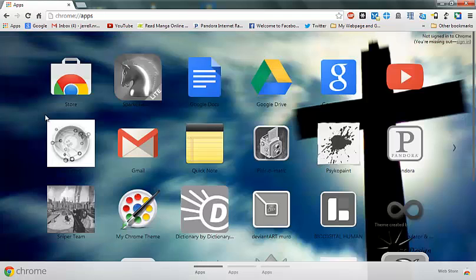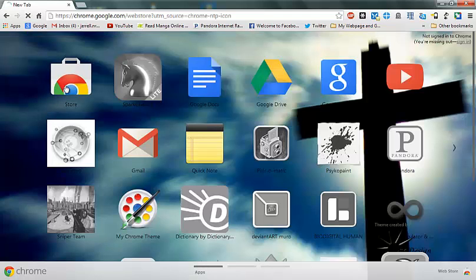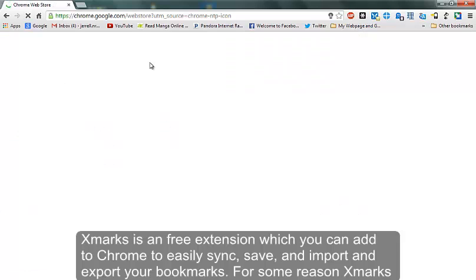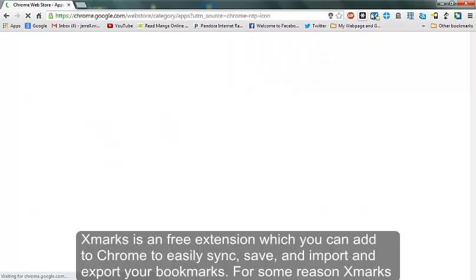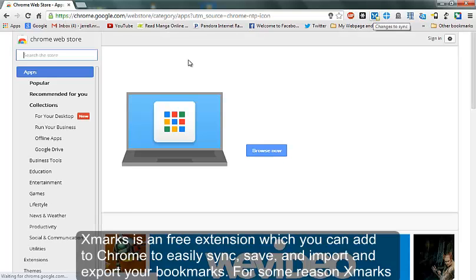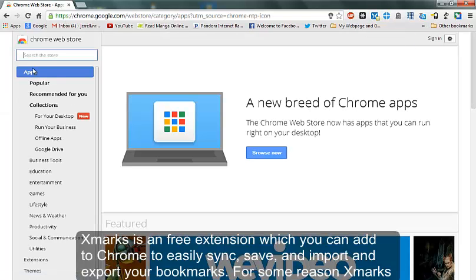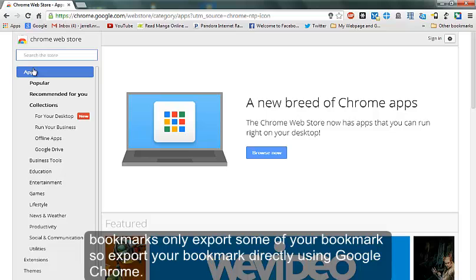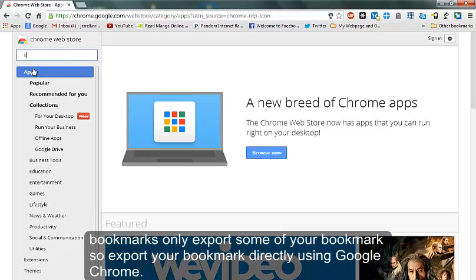Okay, the next thing I want to teach you guys is where to get an extension, okay an extension to save your bookmarks.